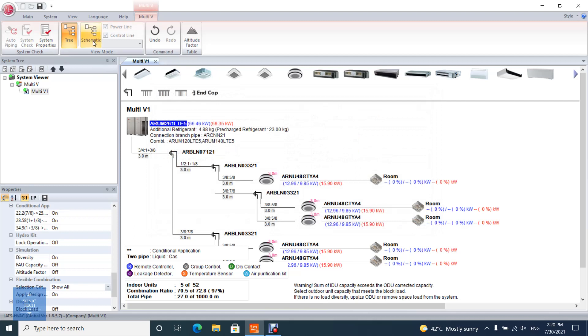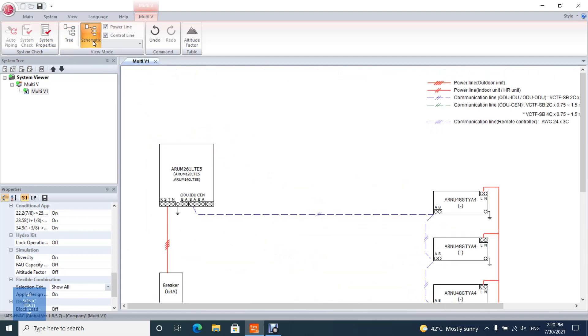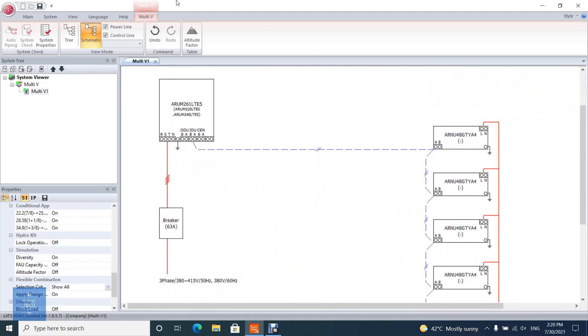On schematic diagram, you can see electrical and communication sketch, and you can show or hide power line and control line.